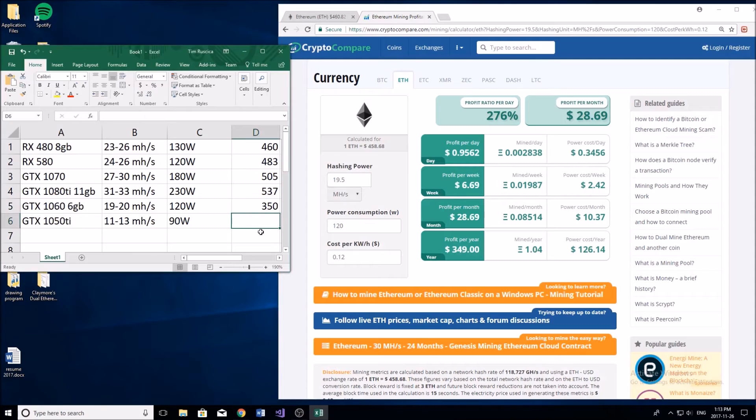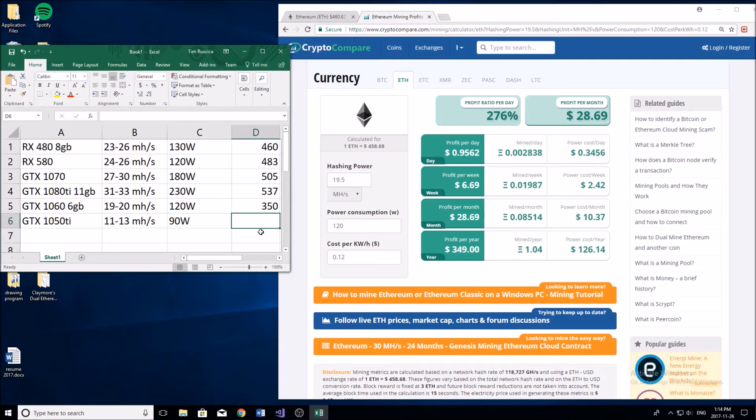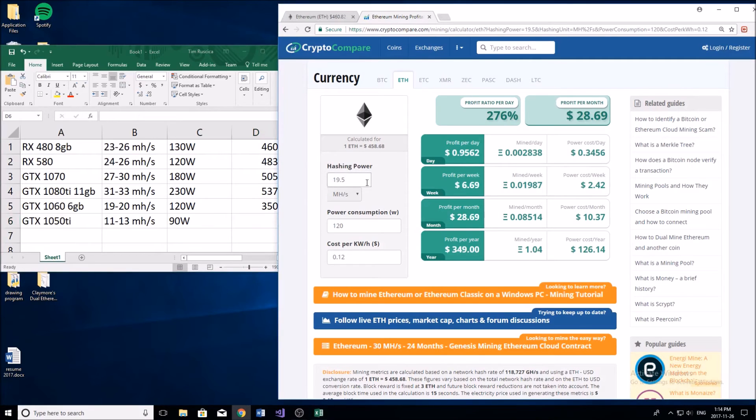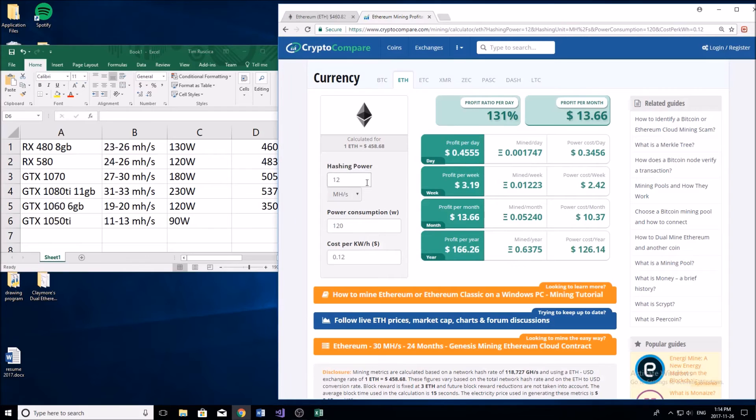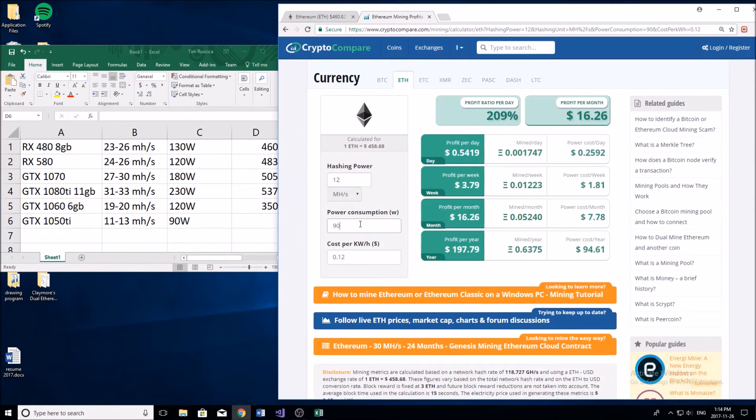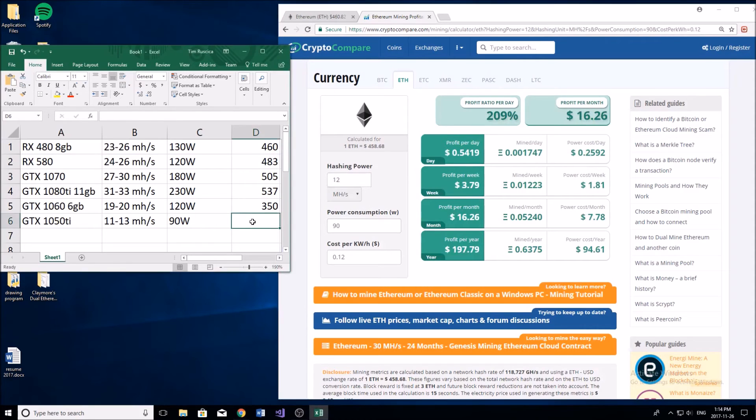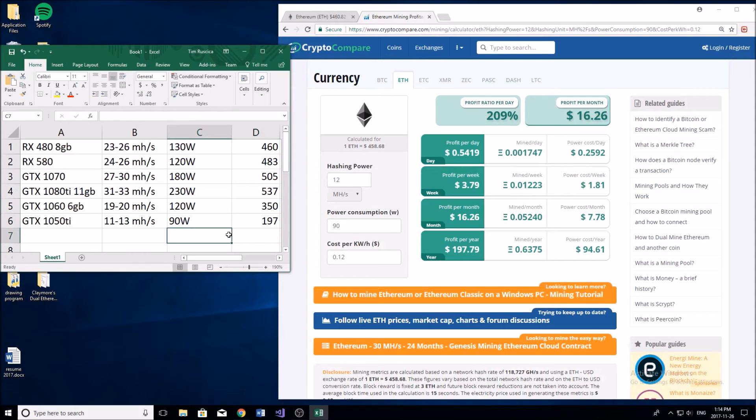Now the GTX 1050 Ti, this is definitely a lower end card. You can still run some pretty good games on it but for mining you can see its performance does lack with only getting about 12 mega hash per second here with a power consumption of 90. You're really not going to be making that much with this card, a little more than the price of the card - about $197 per year mining Ethereum.